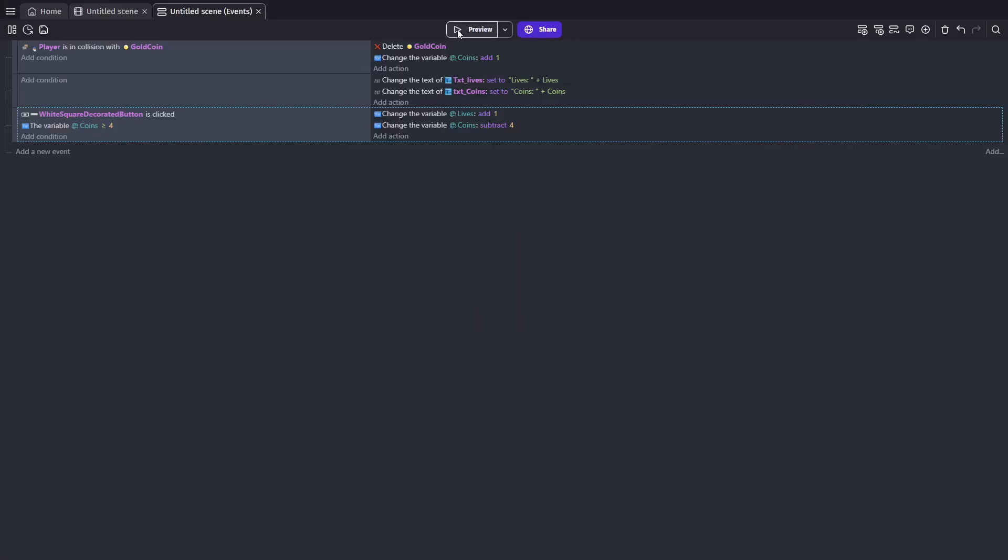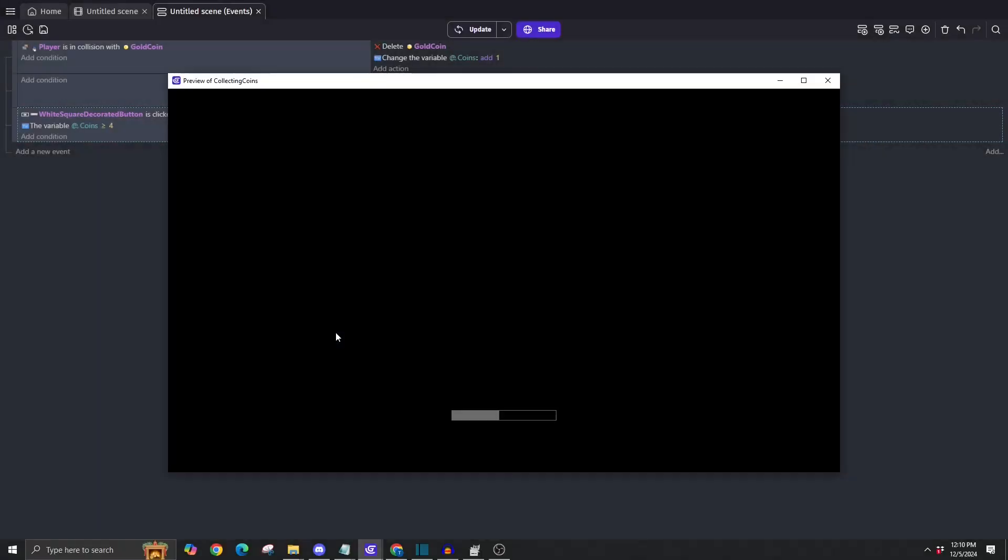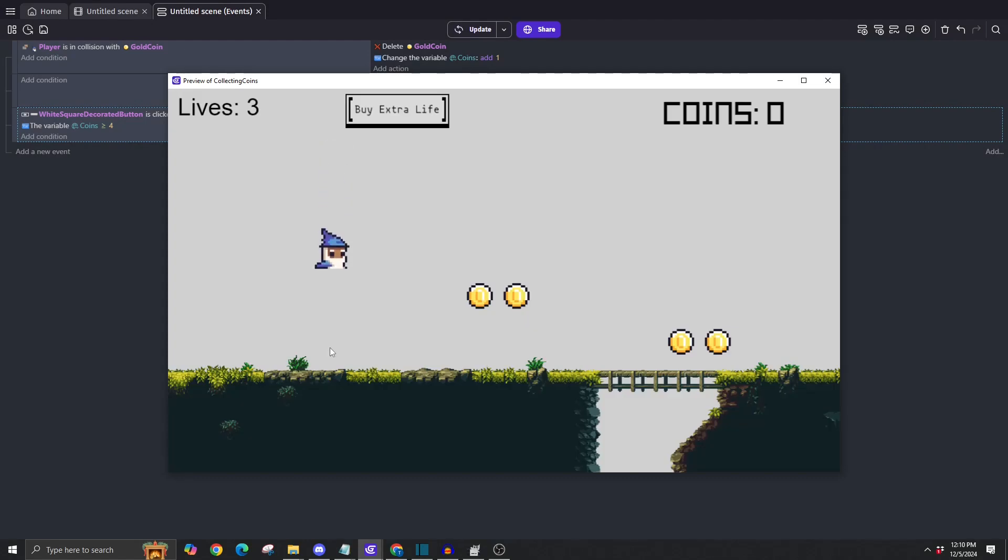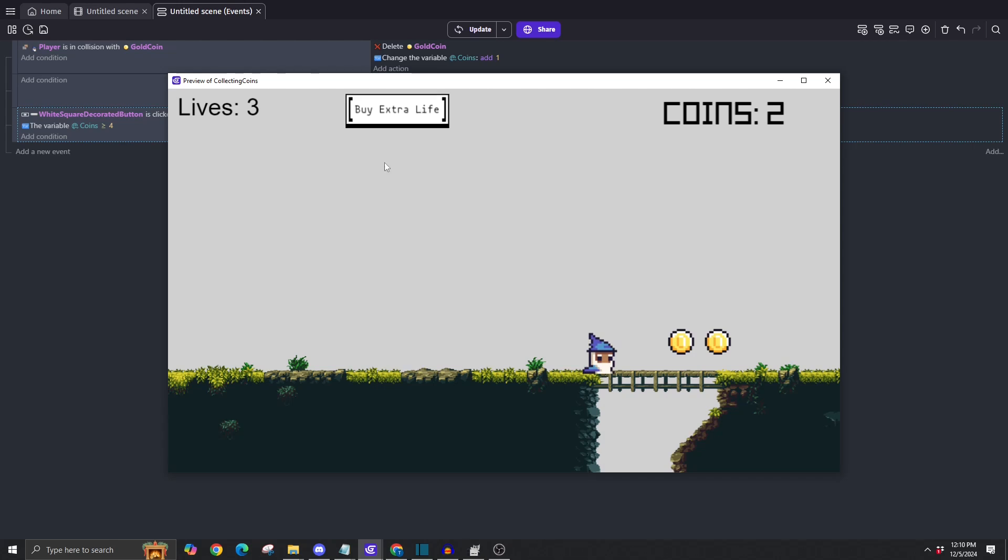You've now built a simple system to spend coins on extra lives. Run the game. Try it out. Watch your lives and coins update in real time. If you enjoyed this quick lesson, hit that like and subscribe button. And keep up that win streak. We'll see you next time.